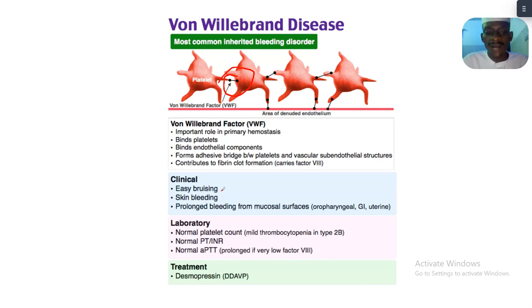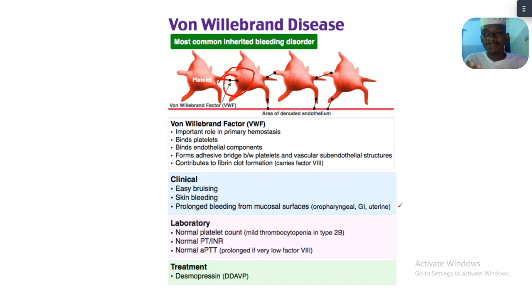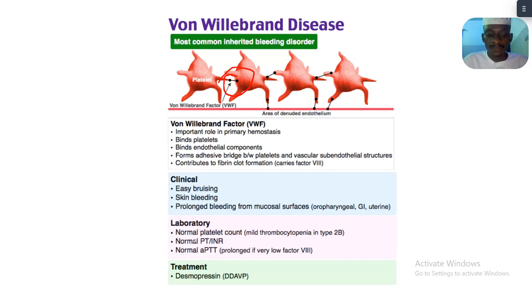Clinically, when you have von Willebrand disease you experience easy bruising — the skin is not as resilient as normal. There is skin bleeding and prolonged bleeding from mucosal surfaces. Whenever bleeding occurs, it lasts much longer than usual.